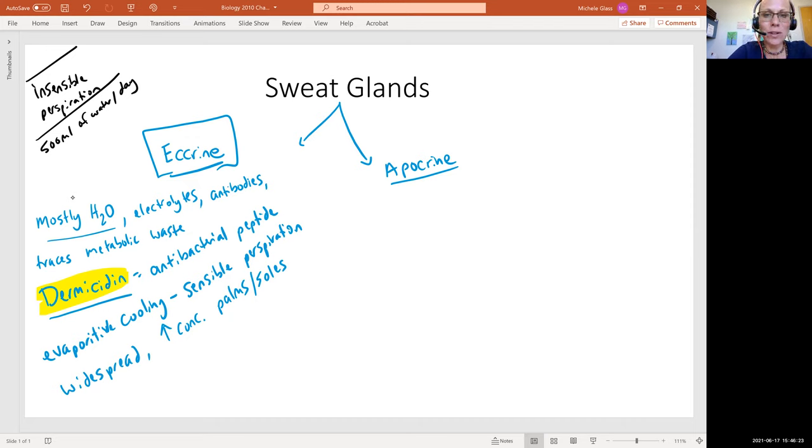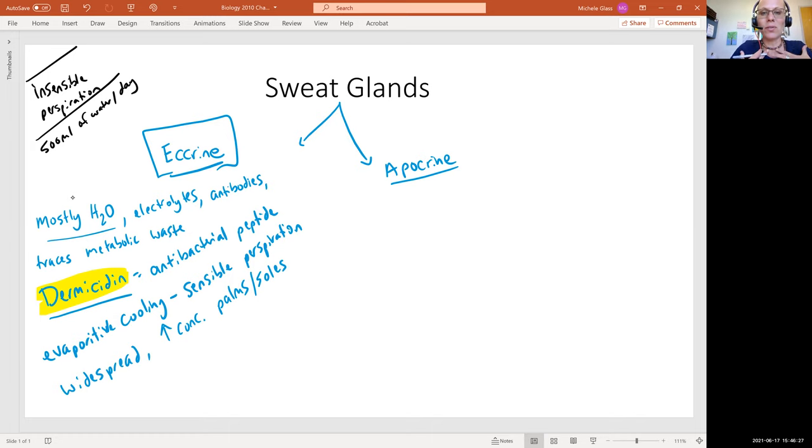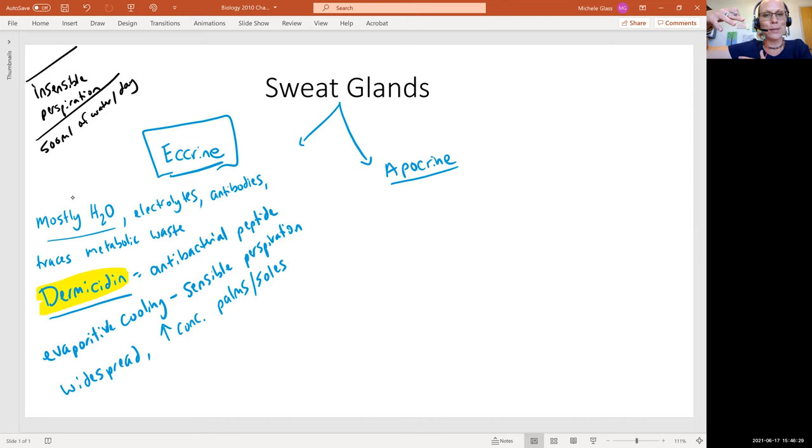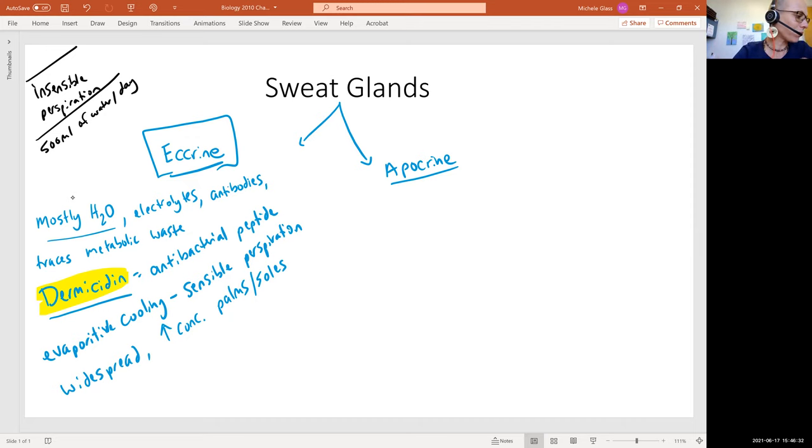And again, outside of our sensory awareness. So this is not the moisture that makes your armpits sweaty and you can feel on your skin and so forth.